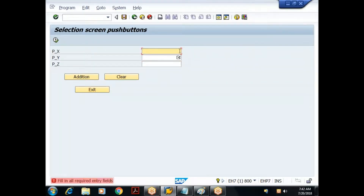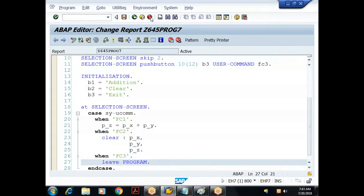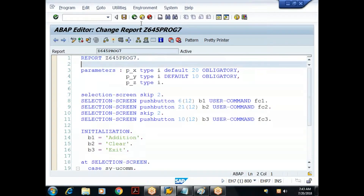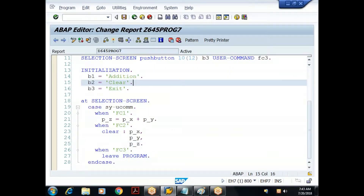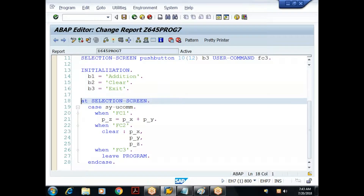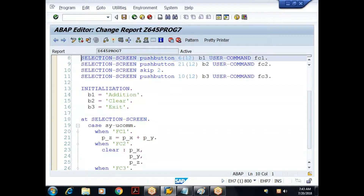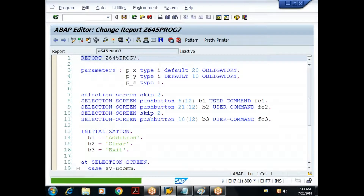Exit won't work when mandatory fields are empty because of the obligatory constraint — you can forcefully cancel via the standard toolbar but cannot do a graceful exit. From this example we understood how to design push buttons, what the activation error means — one element overlapping another — and that the event triggered for push buttons is 'at selection screen', same as for checkboxes.